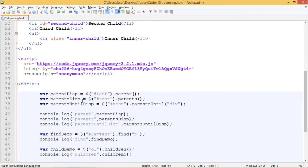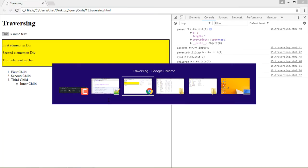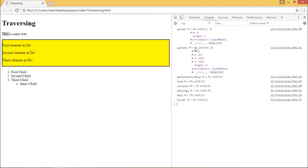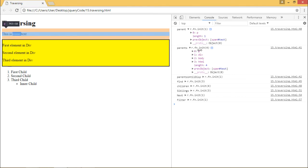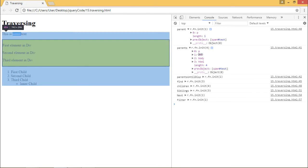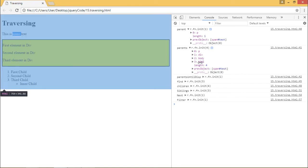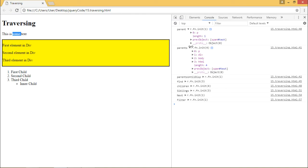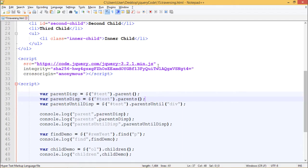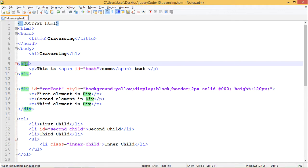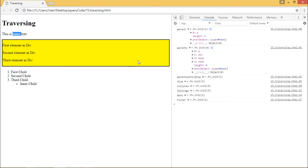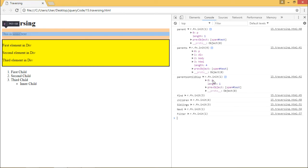Next, the parentsDisp variable contains the return value of the .parents() method, which returns each parent until the top of the document. We can see that #test (the span inside the paragraph) returned: paragraph as its first parent, div as its second parent, body as its third parent, and html as its fourth parent. Next is parentsUntil — we specified div as the argument, so only parents until that div are displayed. We get only paragraph as our output.